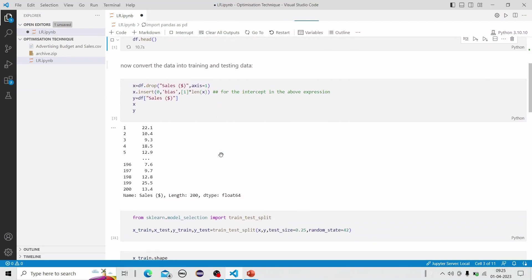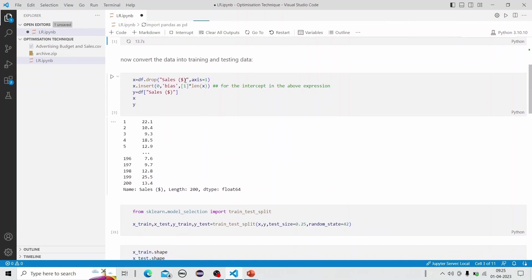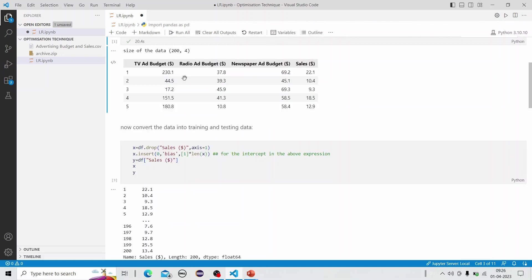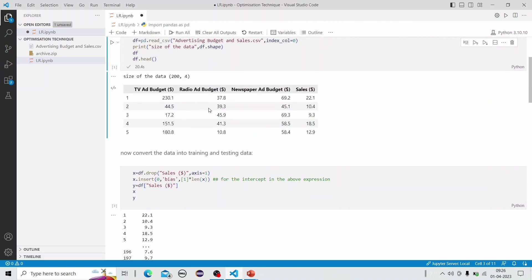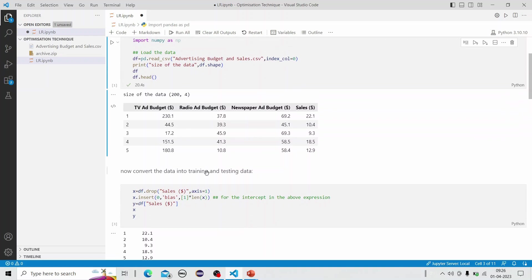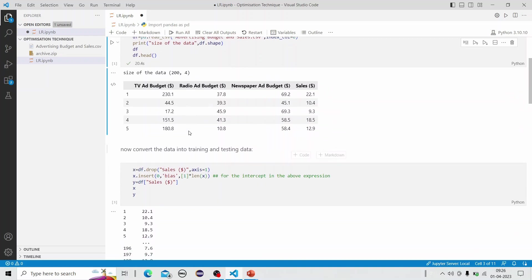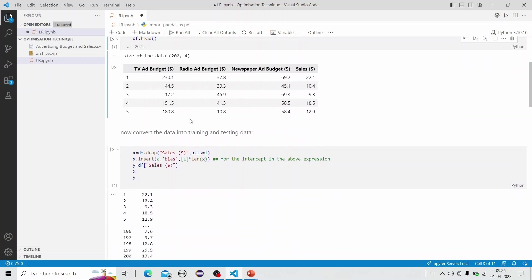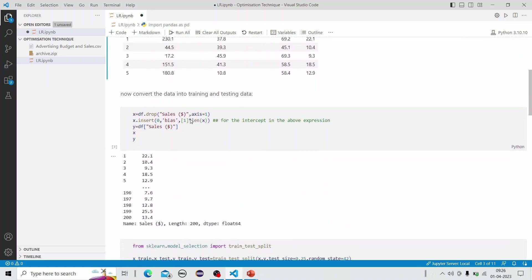We convert the data into training and testing data after data pre-processing. Here we are dropping the y variable, which is the sales column already given in the dataset, and we are inserting the bias data. We have three different independent variables on which the sales data is dependent: TV ad budget, radio ad budget, and newspaper ad budget. The size of the data is 200×4, that is 200 rows and 4 columns.